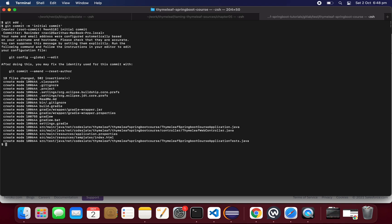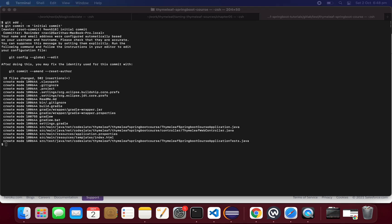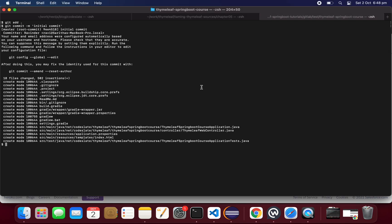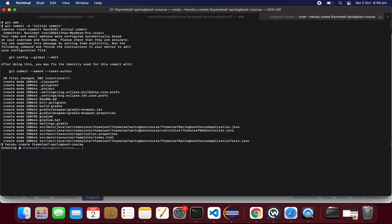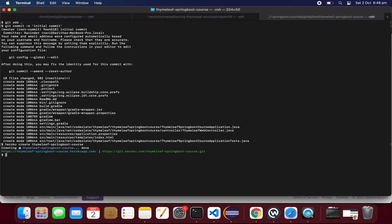The application is still in local — it has to be pushed to Heroku. Before that I'll create an application on Heroku with the command: heroku create family-springboard-course. This is the application I want to create on Heroku. The application is created and ready, but nothing is set up yet.